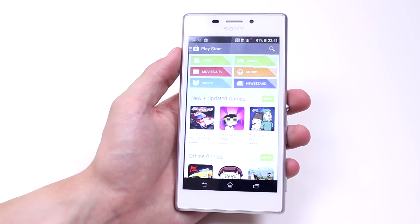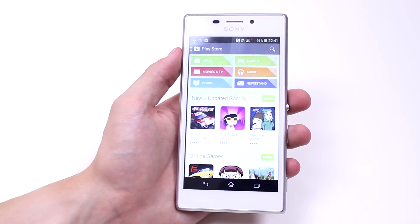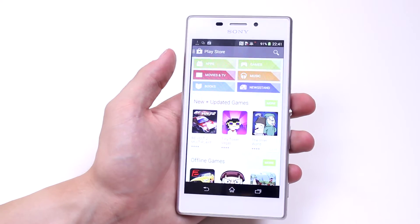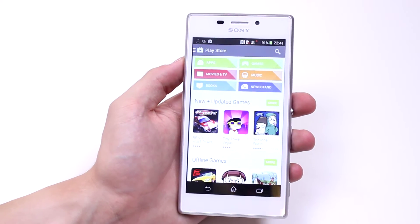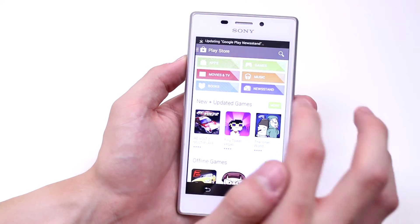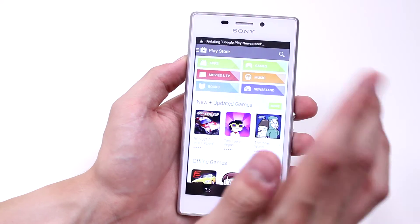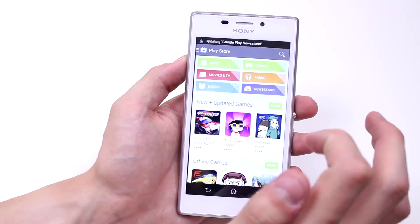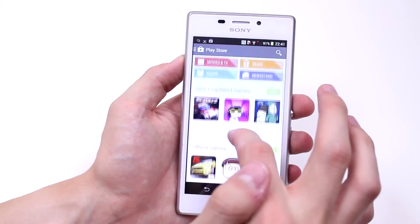Now I've loaded the Play Store. I have a couple of categories, six in front of me: apps, movies and TV, books, newsstand, music and games.